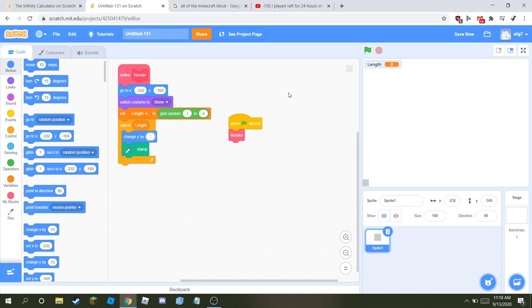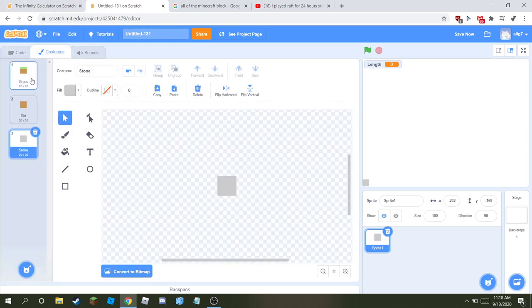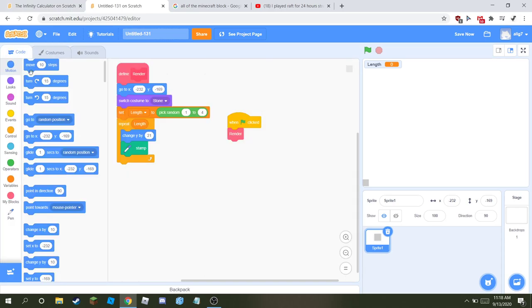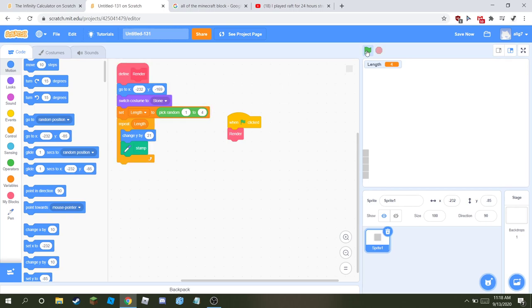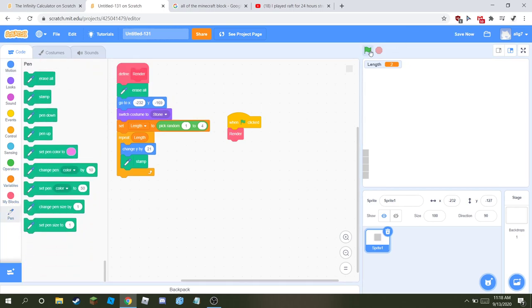If you have a bigger cube or smaller cube, just make your thing 20 by 20. So then it's gonna make blocks, it's just gonna keep on doing it. So when it starts, make sure to erase all.